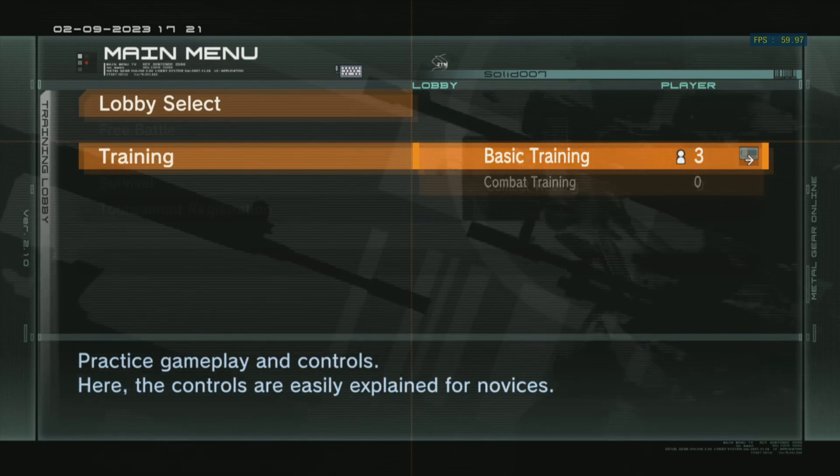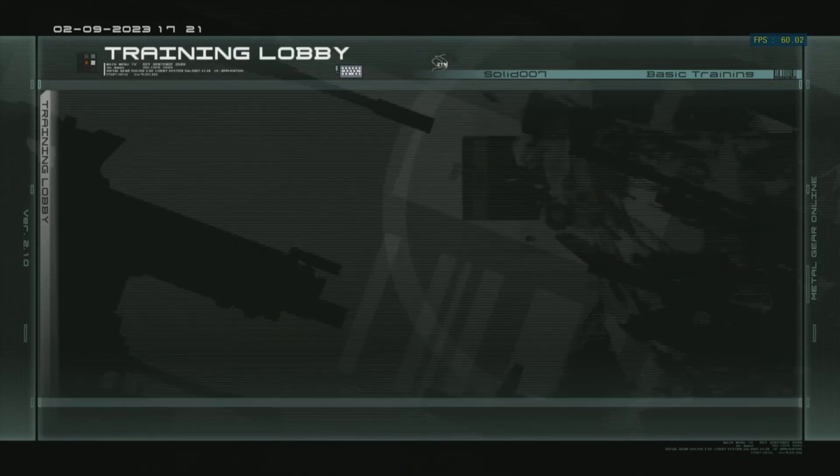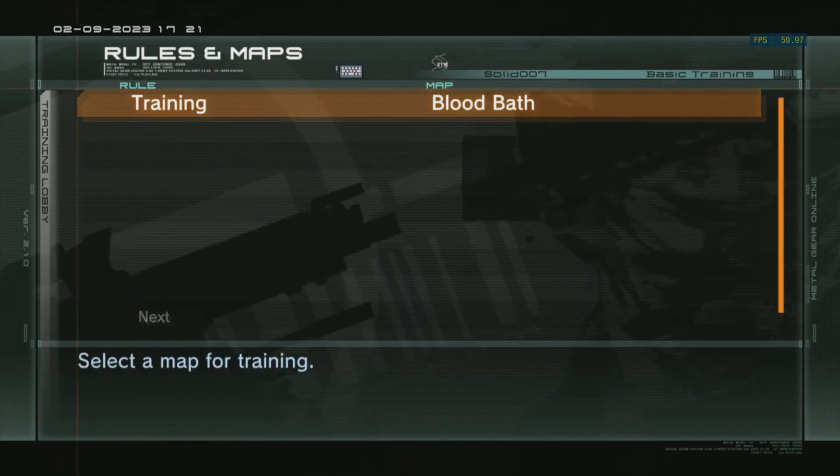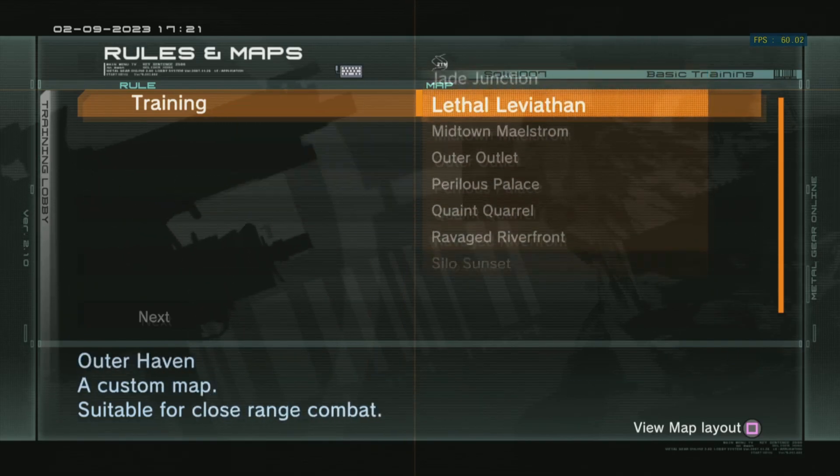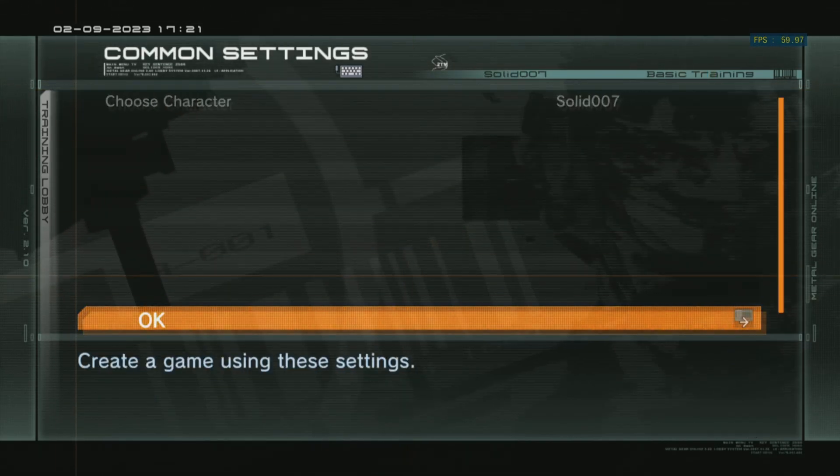Alright, here we are again. Basic training, solo training map. Same map, Midtown Maelstrom. And here we go. Let's see the FPS with the new better settings on the same spot.